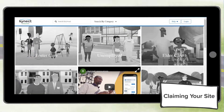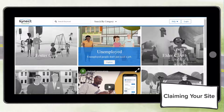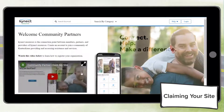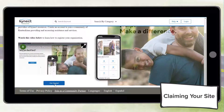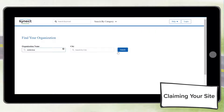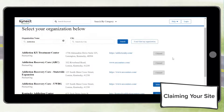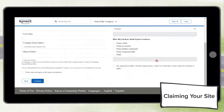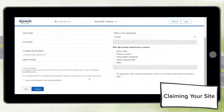Let's start with claiming your site. To begin the onboarding process, you must first navigate to the Connect Resources site. Scroll to the bottom of the home page and click 'Join as a Community Partner.' On the next screen, click 'Get Started.' Search for your organization by name, location, or blank search. If your organization does not appear in the search results, it means your organization is not listed with 2-1-1; in this case, please call 2-1-1.